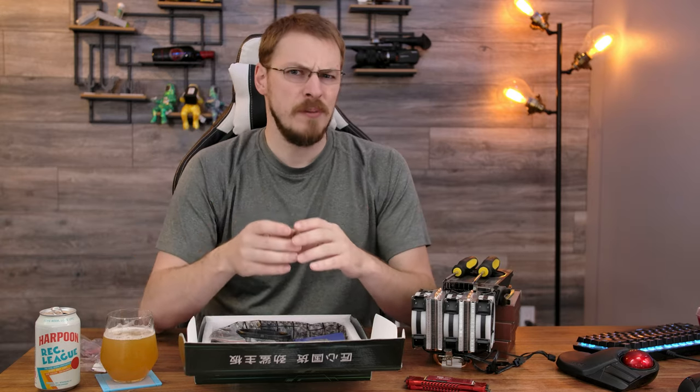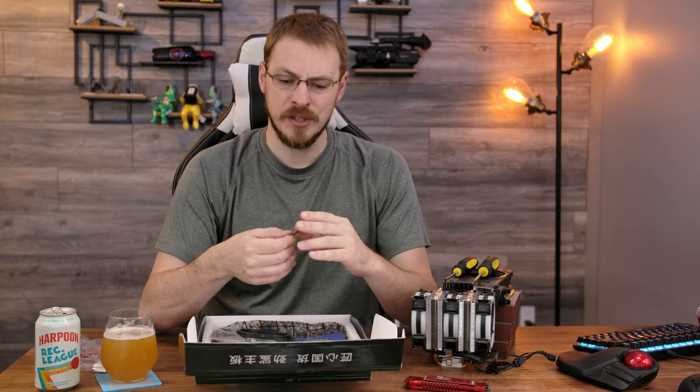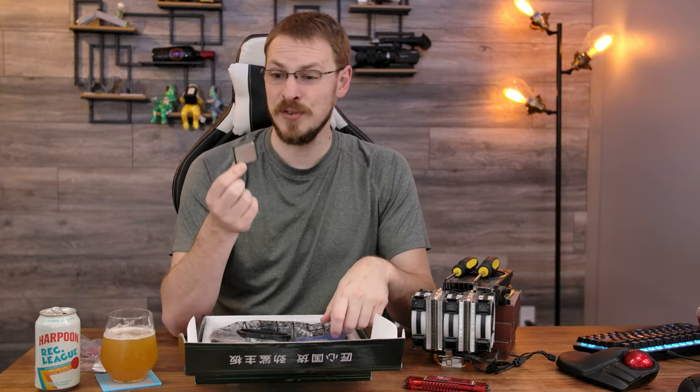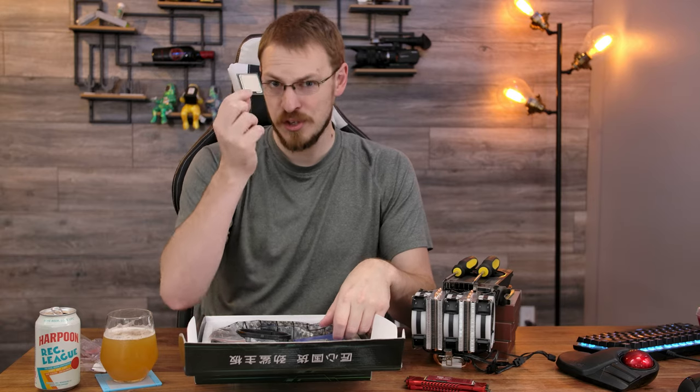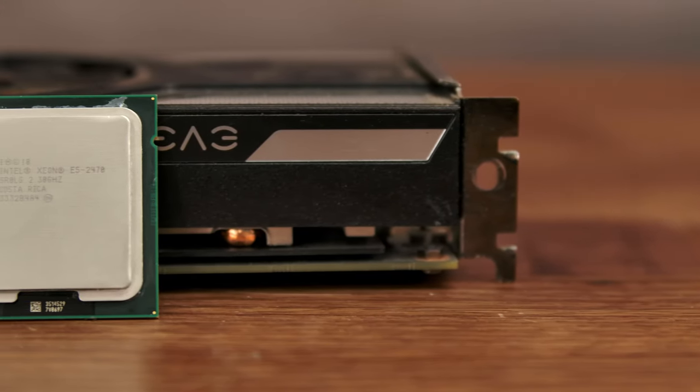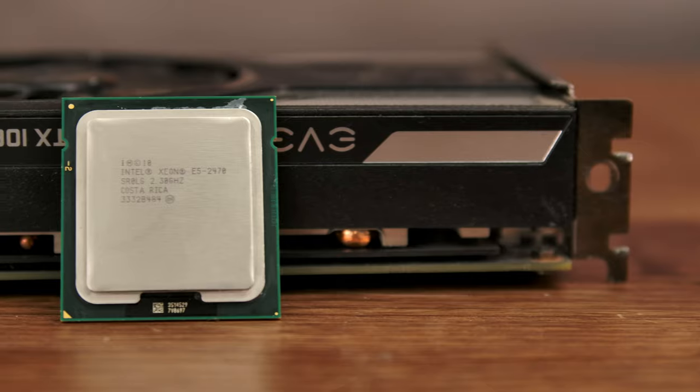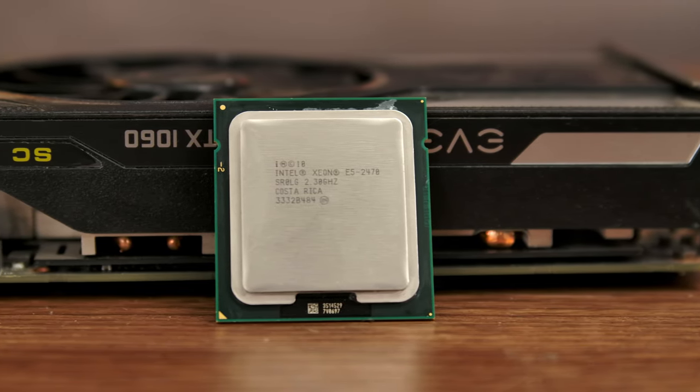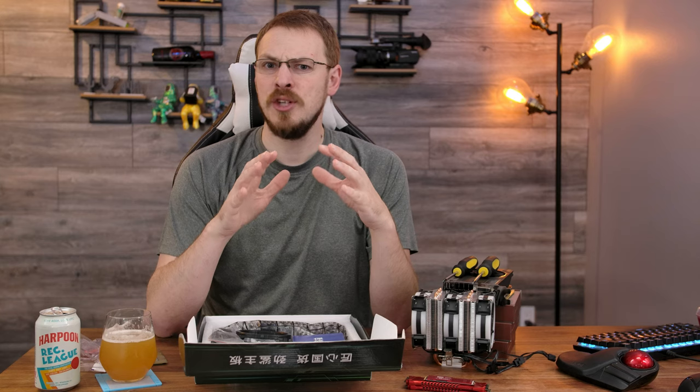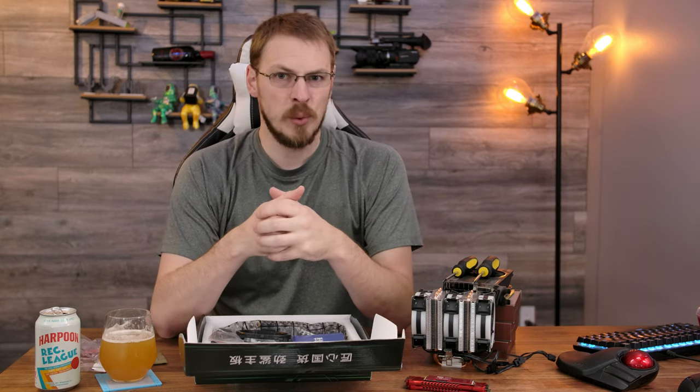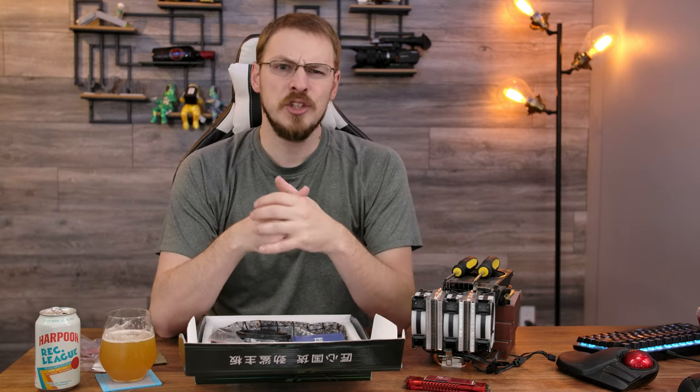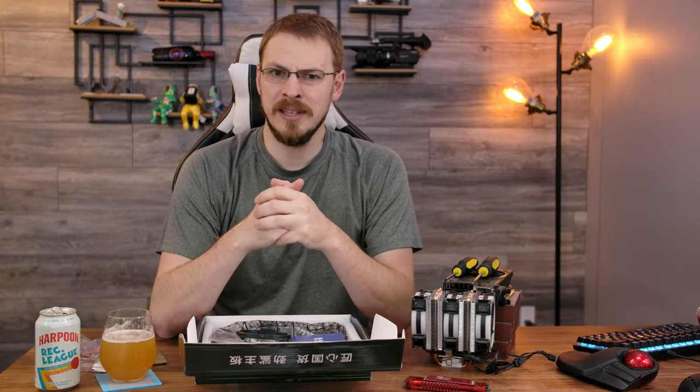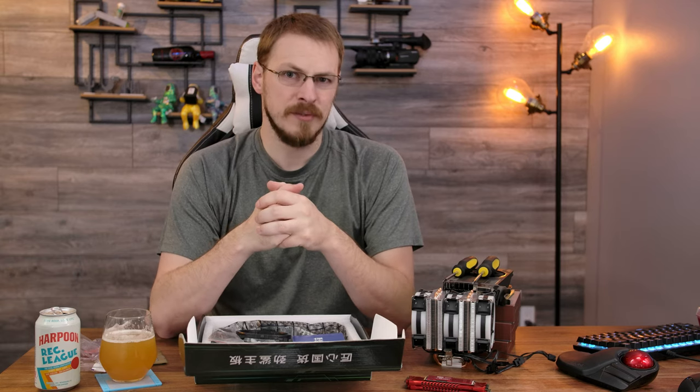Now I did purchase two CPUs to test out on this platform today, so this Ivy Bridge CPU is six cores and did only cost me $8 shipped to my door. I also bought the E5-2470 V1, which is a Sandy Bridge eight-core CPU at 2.3 GHz. Now unlike the LGA 1366 and LGA 2011 sockets from Intel, the LGA 1356 actually never saw a consumer release. It was only available in servers.